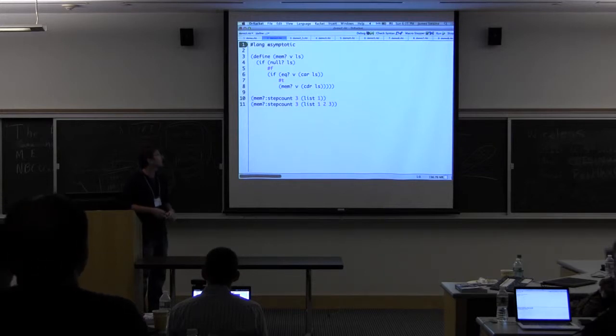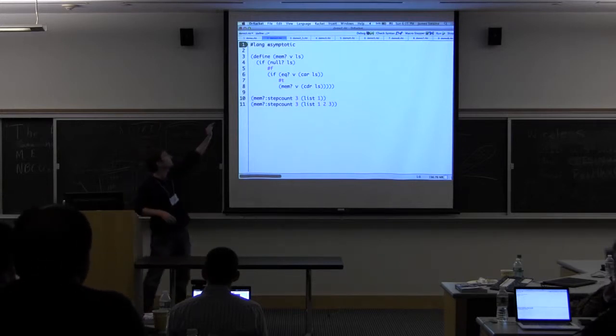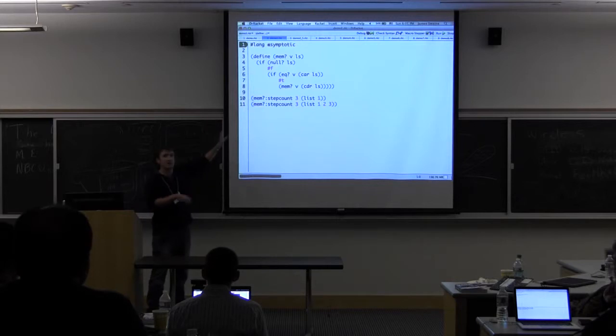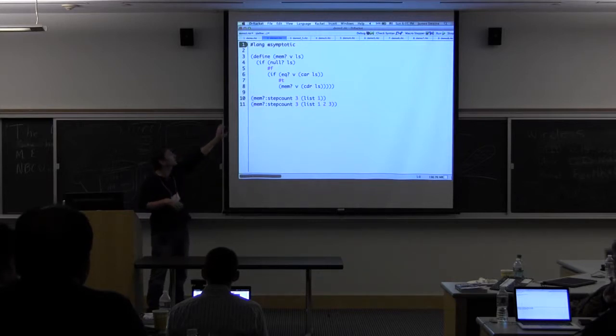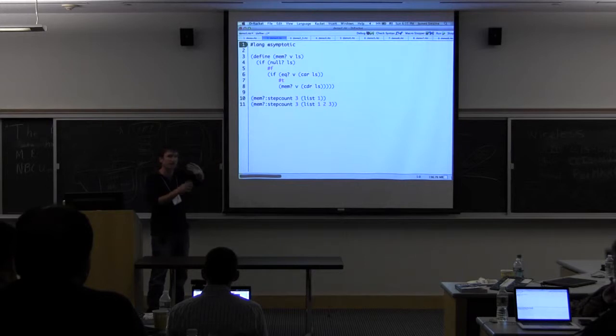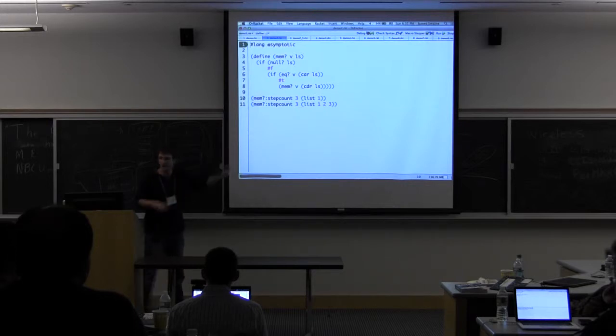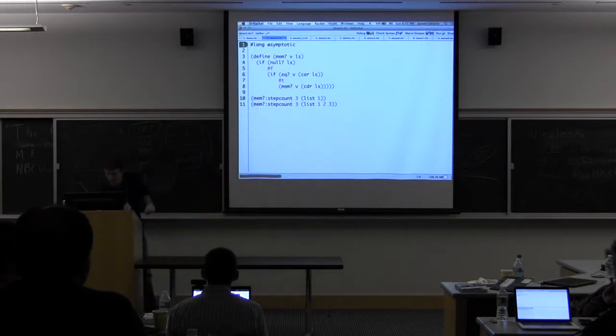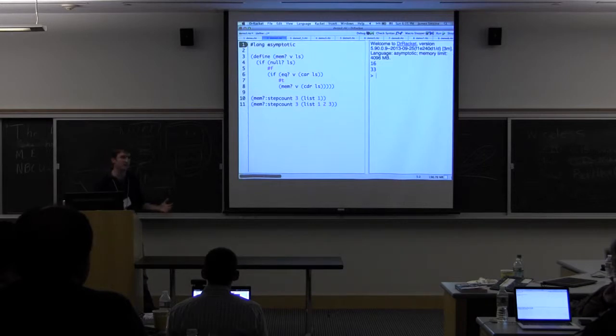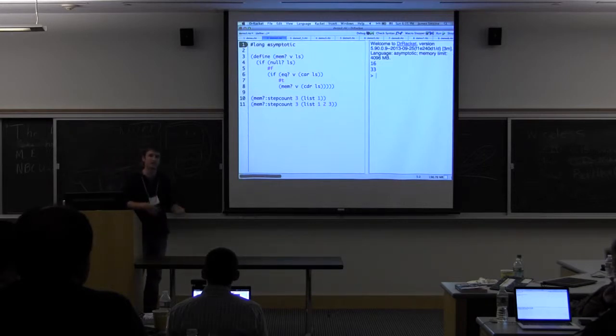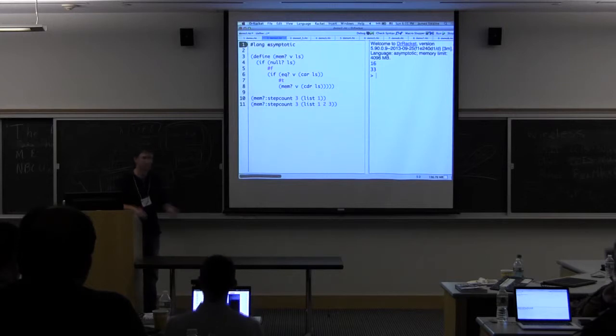One of the things we get is what we call a step counting function. Basically how this works is it's going to follow the same path that the function would have followed if we had called it with the same arguments, and it's going to give us back a number which tells us a rough estimate of how many operations we performed in that function.